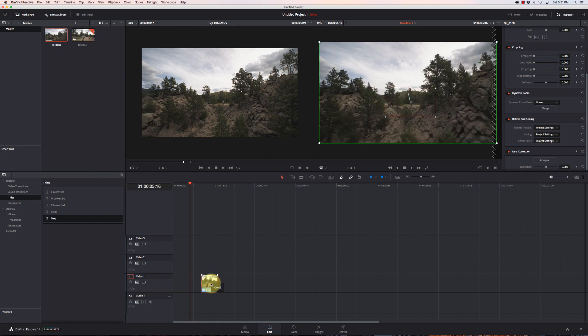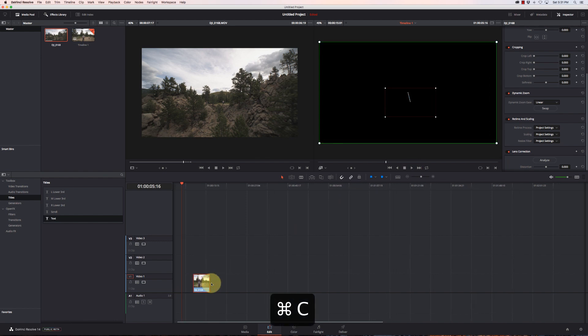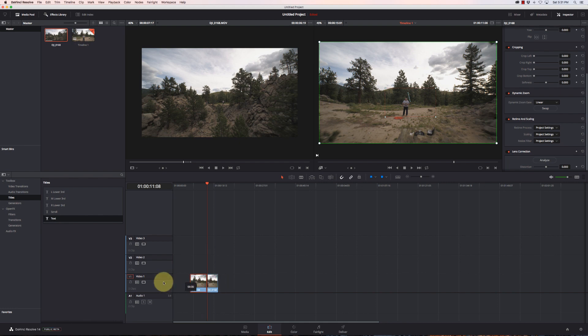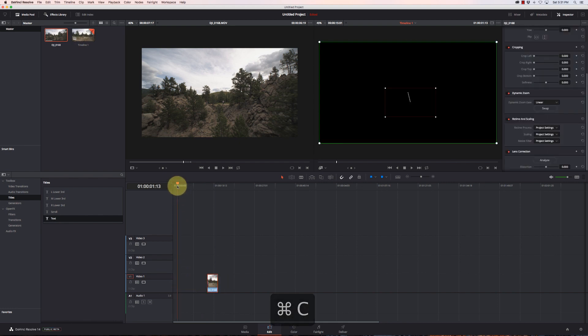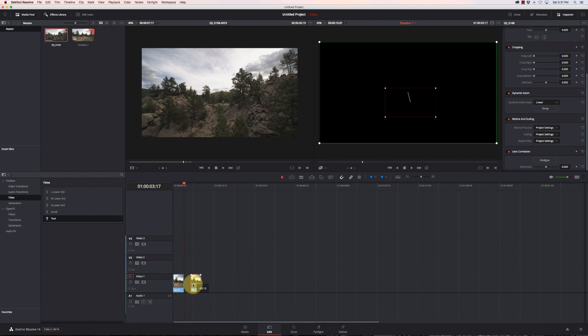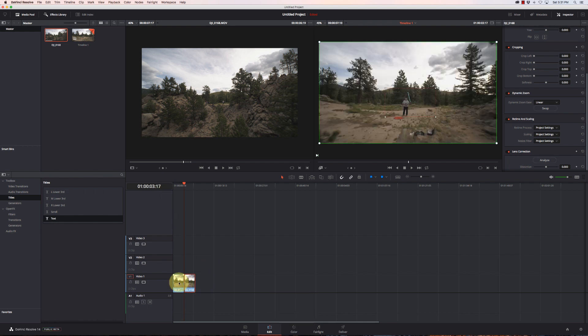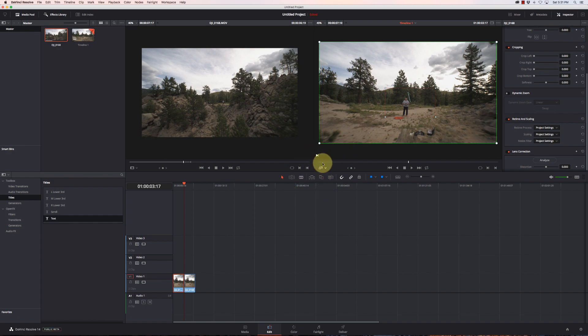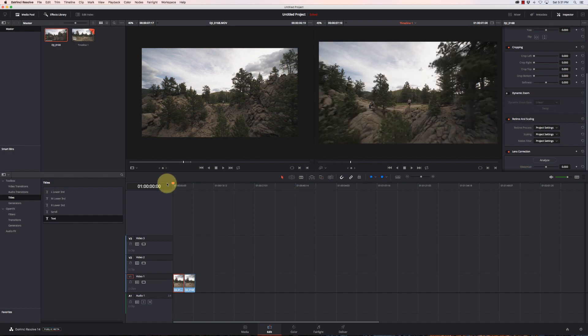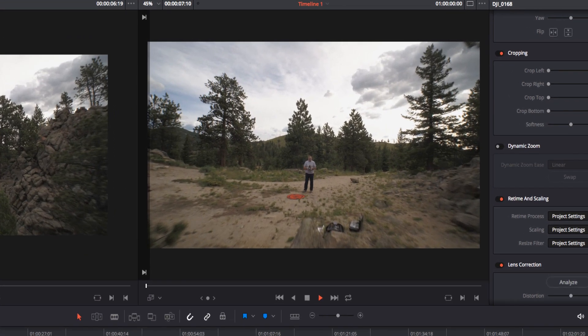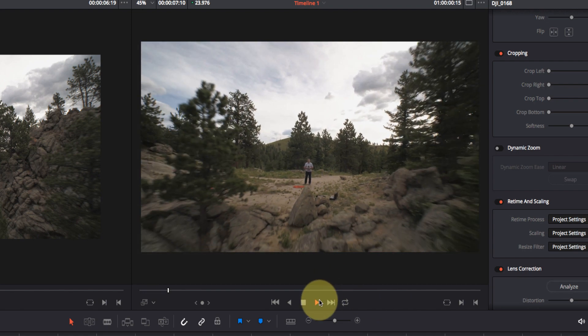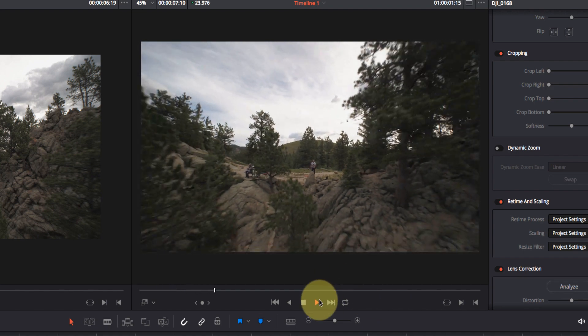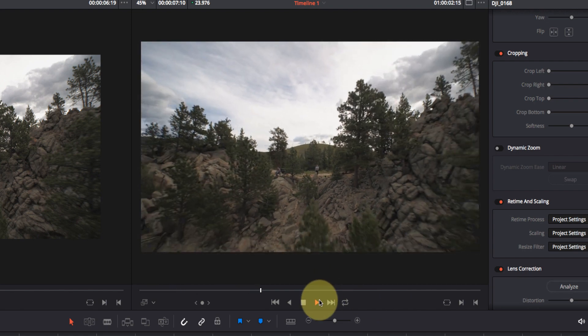I'm going to go ahead and copy and paste this and turn off dynamic zoom on the first one. Now we can see the difference between the two. There's the straight pull-away shot,